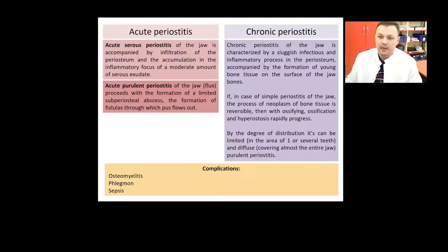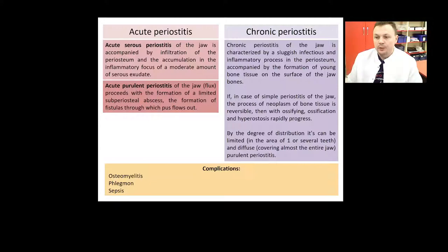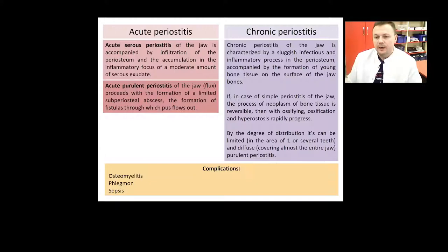Acute serous periostitis of the jaw is accompanied by inflammation of the periosteum and the accumulation of a moderate amount of serous exudate. Purulent periostitis of the jaw, or flux, involves the formation of a limited subperiosteal abscess and the formation of fistulas through which pus flows out. Chronic periostitis is characterized by sluggish infectious inflammatory processes in the periosteum.